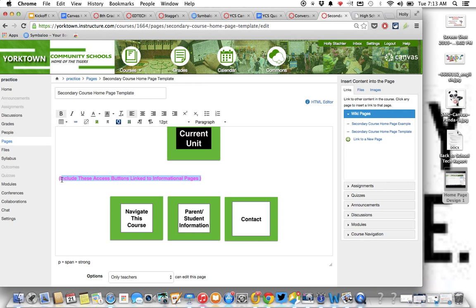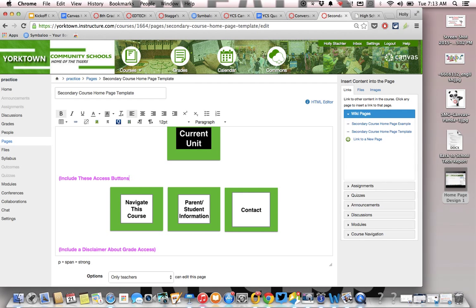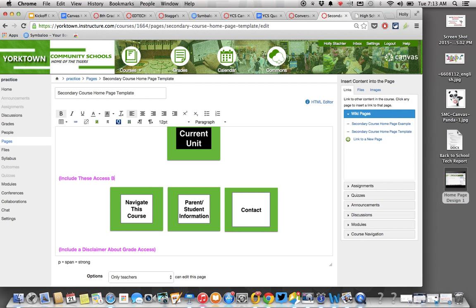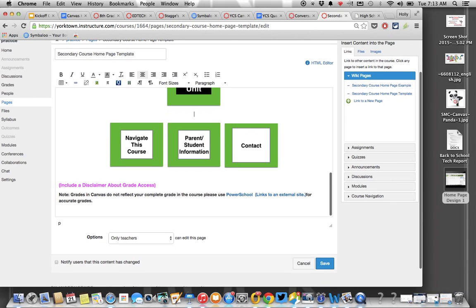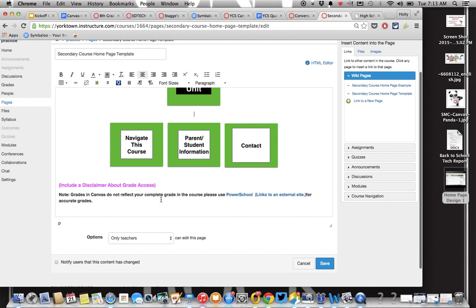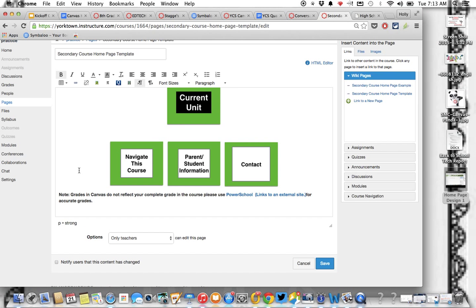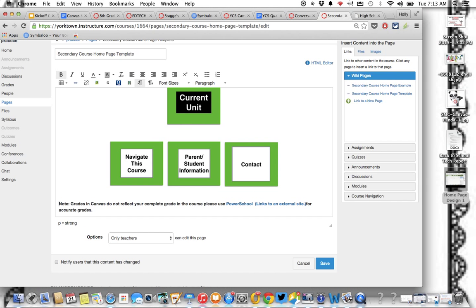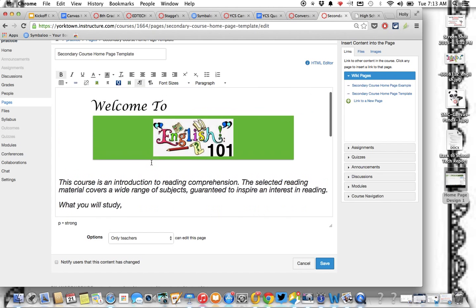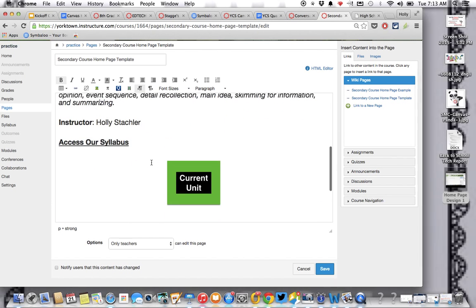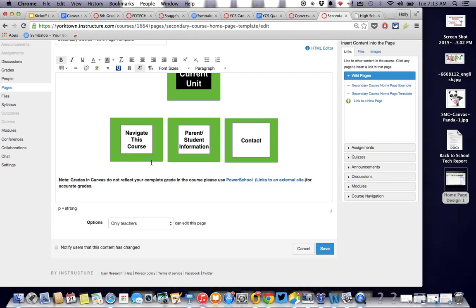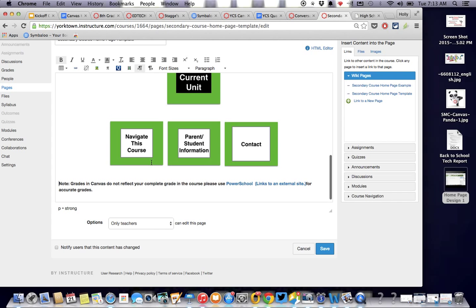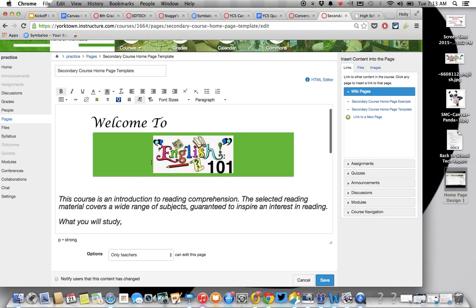And then these links down here, these buttons, they are all required as part of that checklist. So I'm going to leave all of those there. And remember, it is important. We didn't talk about this a whole lot, but you do put that grade disclaimer down there because Canvas grades may not necessarily match those in PowerSchool. So it's important that you are sure that folks know that, just so they know.